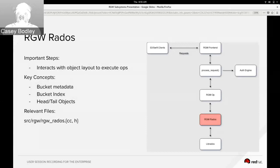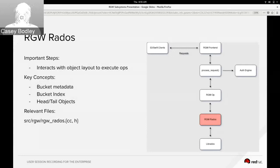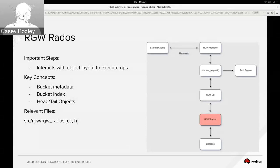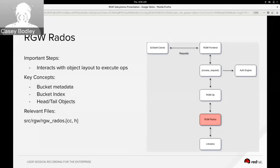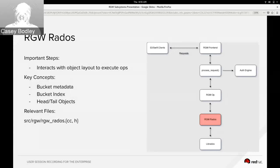And for the representation of objects themselves, we have what's called a head object which is named based on the object's name, and that contains attributes about the object. It also stores the first chunk of the object's data.